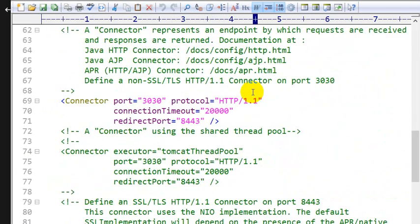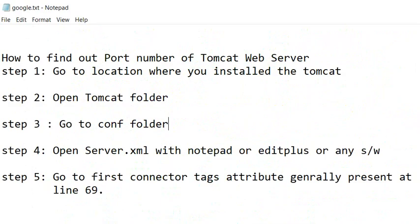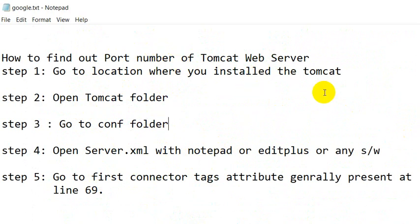Then go to the 69th line and in the connector tag we can see the port attribute and this is our port number. So these are the five steps you can follow for finding the port number of Tomcat web server.